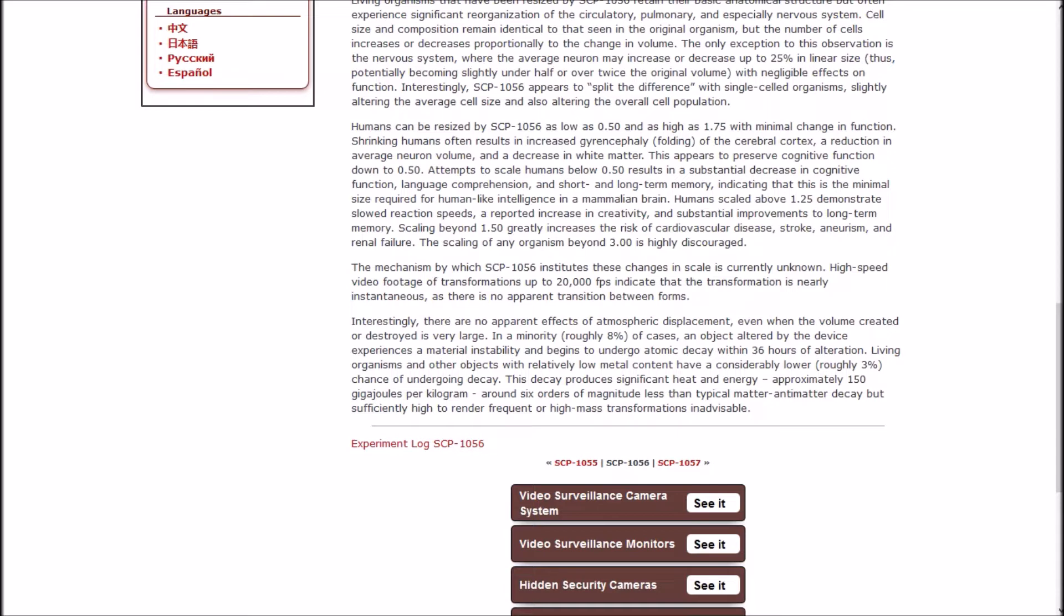1056 appears to scale complex devices and biological organisms with some attempt to maintain the functional properties of the object or organism. For instance, the microprocessors of electronic devices are often modified if the altered scale would result in non-functional transistor gates, insufficient power, or excessive heat buildup. Devices that have been scaled down often have a reduced number of transistors and may demonstrate floating point errors. Electronics are often rendered non-functional when scaled below 0.5 and above 3.0 of their original scale.